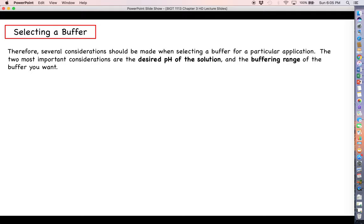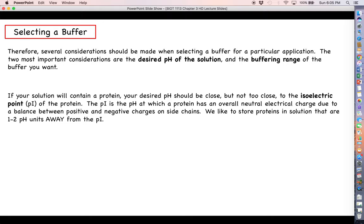There are a variety of different buffers to choose from, but how do you pick the best one for your application? The two most important considerations are: what is the desired pH — that set point you really don't want to change — and you want to make sure that pH falls within the buffering range of the buffer you choose. If you pick a buffer whose buffering range does not include your desired pH, that buffer will not do you any good.